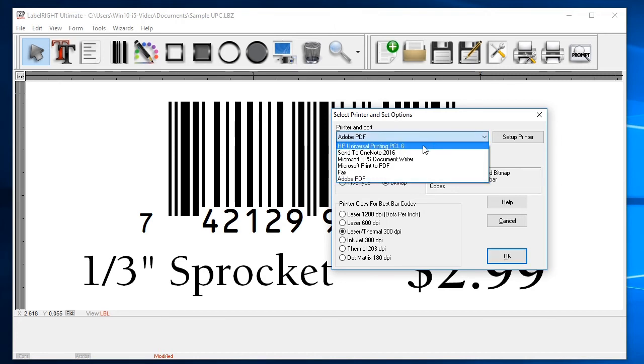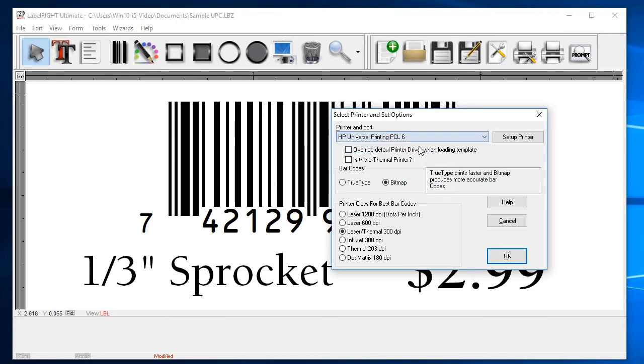Note that we find the best quality labels are printed with a laser printer. After selecting the printer, you next want to select the barcode type and resolution.